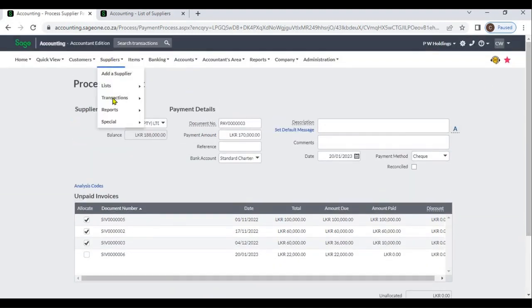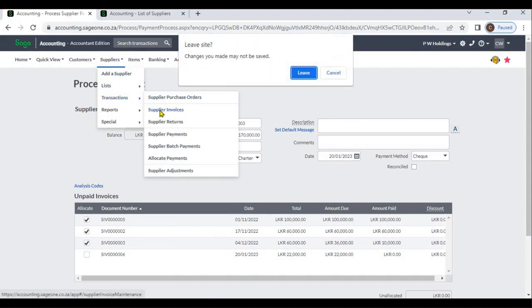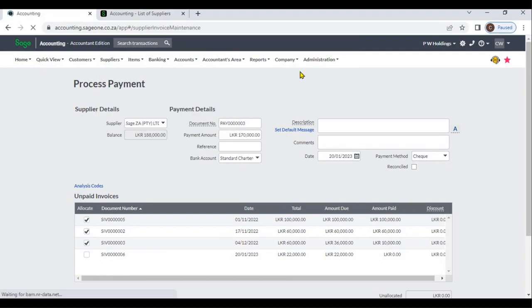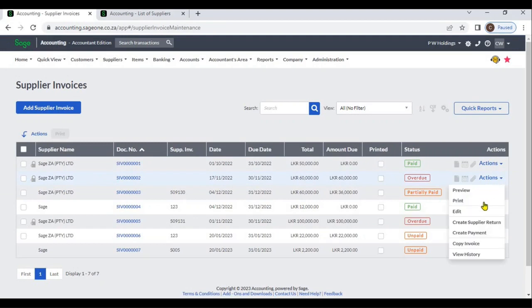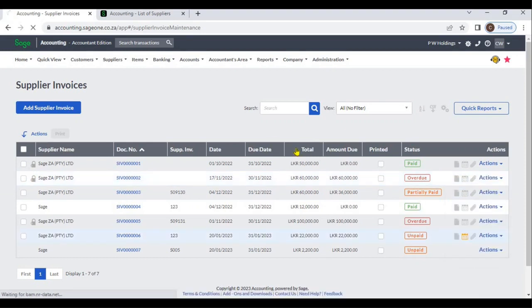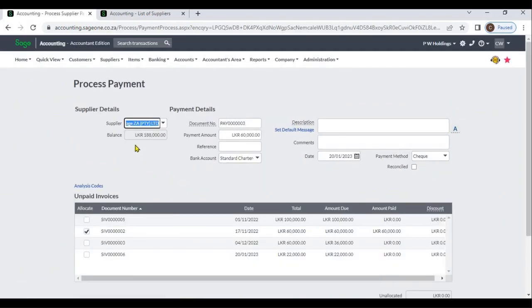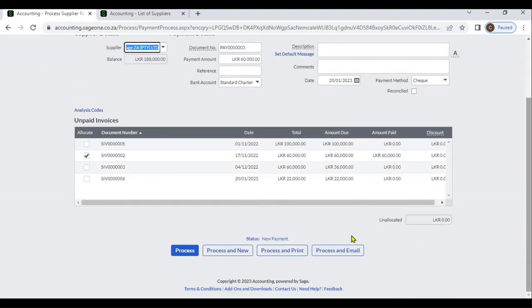In addition to that, you can go to Transactions, then Supplier Invoices. By clicking the actions button, you can enter a supplier payment. Select the Supplier Invoice and choose Create Payment. The system will pre-select that supplier. Enter the payment amount, select the supplier invoices, and you only need to enter the Supplier Payment Reference. After that, you can process the payment.